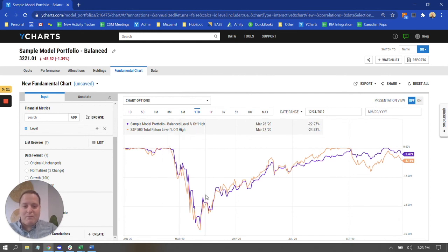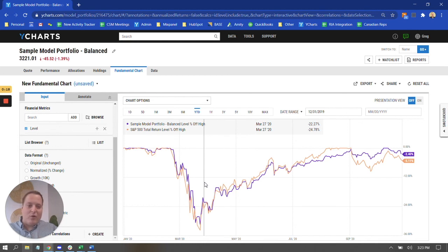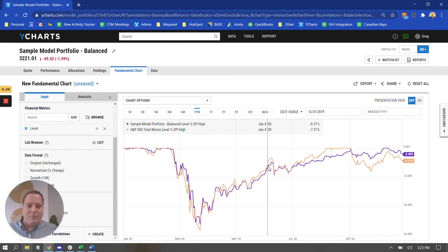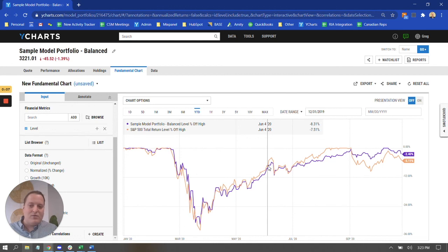So this is really effective for especially looking year to date with something like the coronavirus crisis going on. You can see that market dip. And then you can compare the portfolio versus the benchmark, whether your portfolio dipped from its high more than the benchmark, so on and so forth.